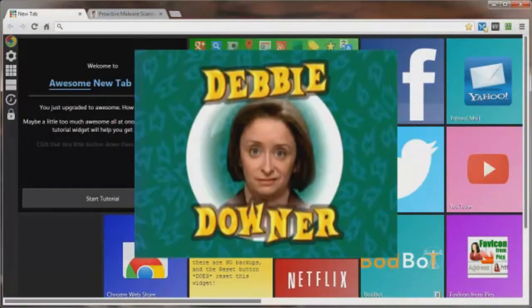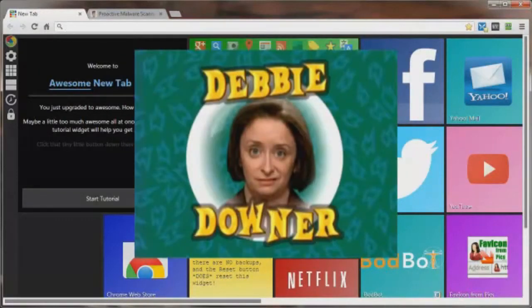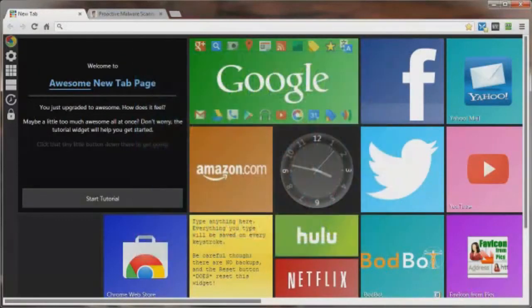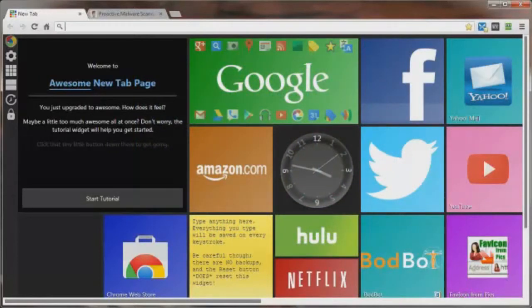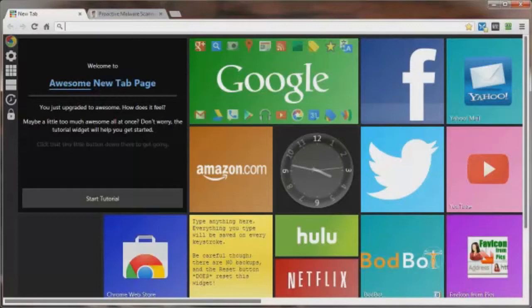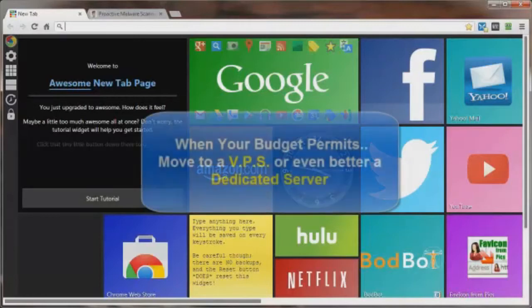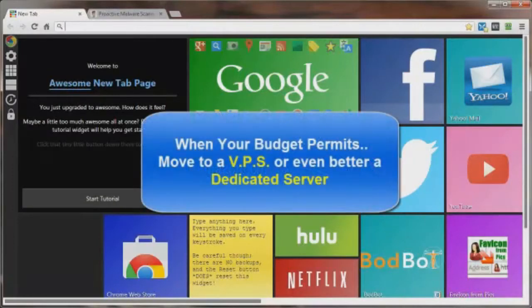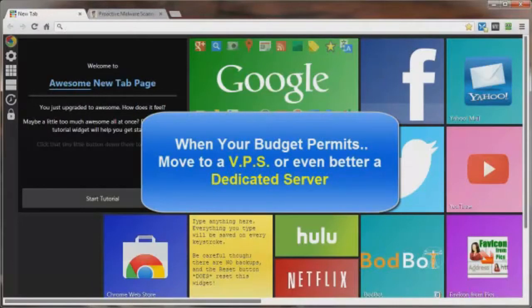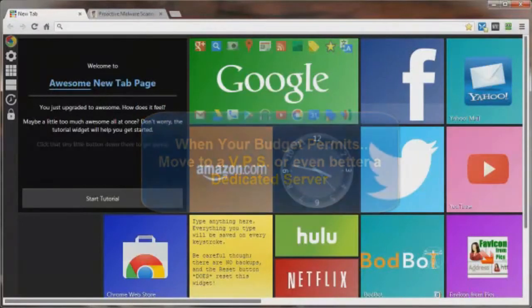Now, I don't mean to be a Debbie Downer here because this is the worst case scenario and may never happen, but you should plan for the worst and hope for the best. With this in mind, it's best to plan on moving your sites to a VPS, that stands for Virtual Private Server, or Dedicated Server as soon as your budget allows for it, as soon as you can afford it.